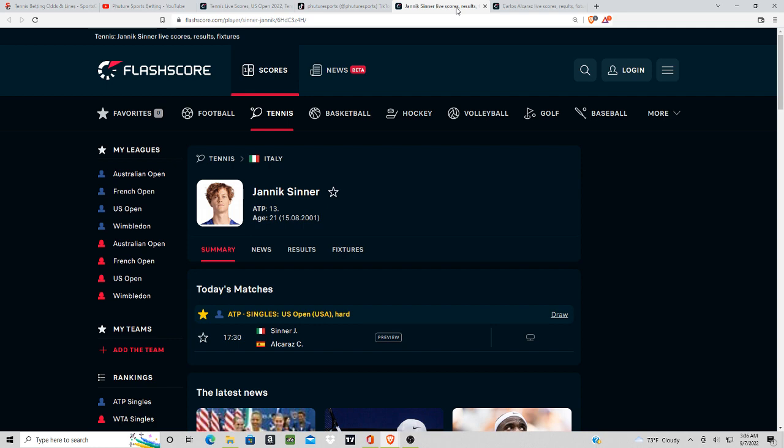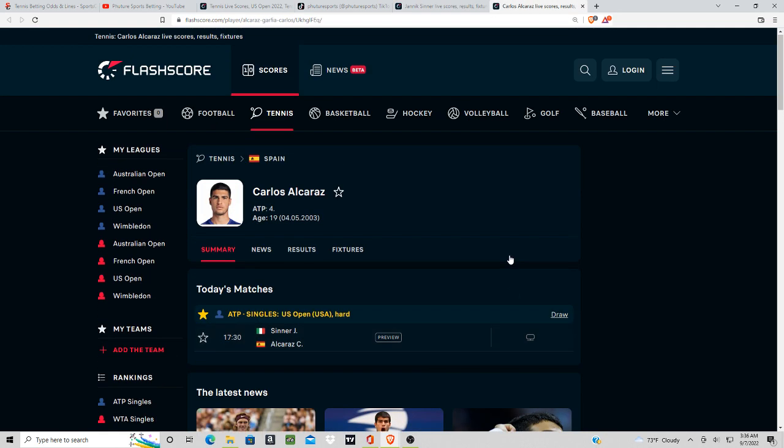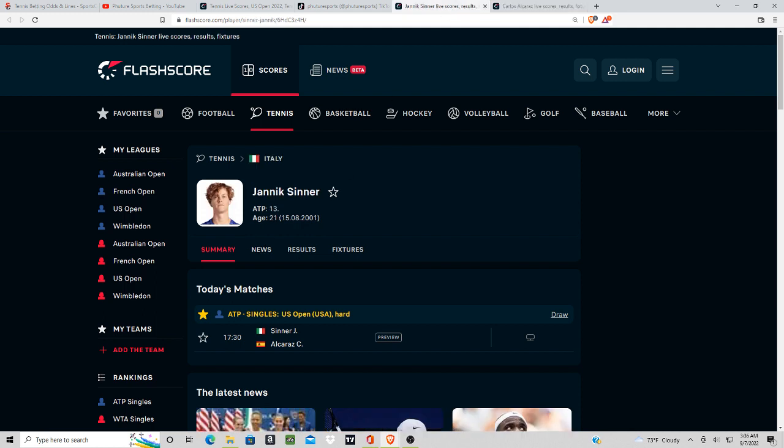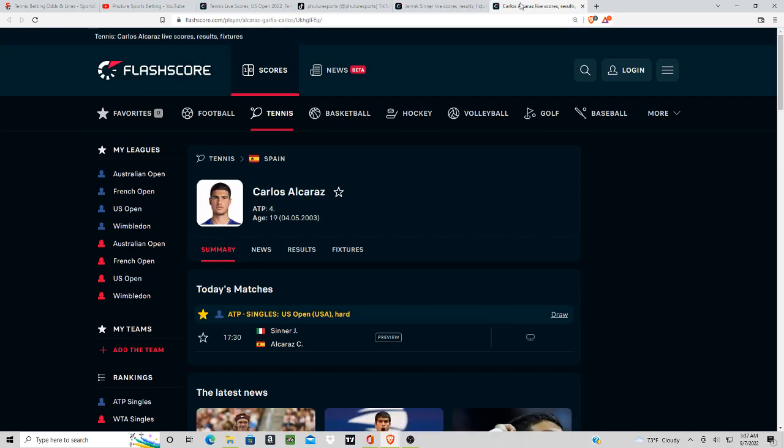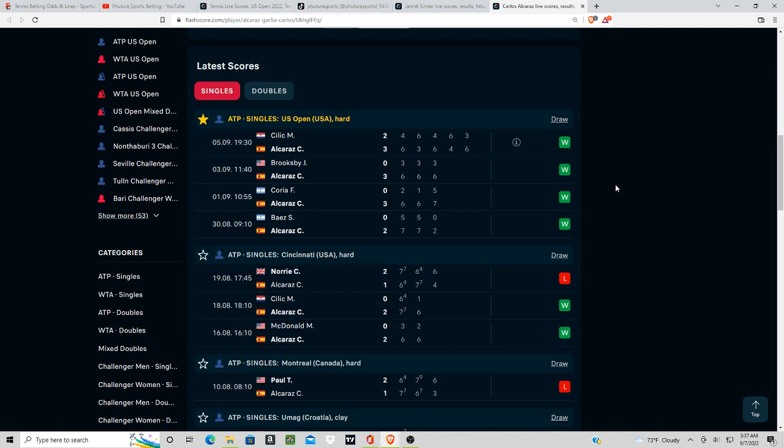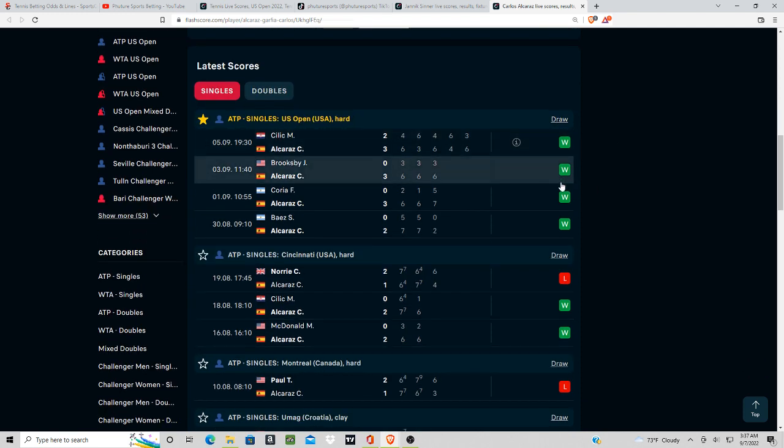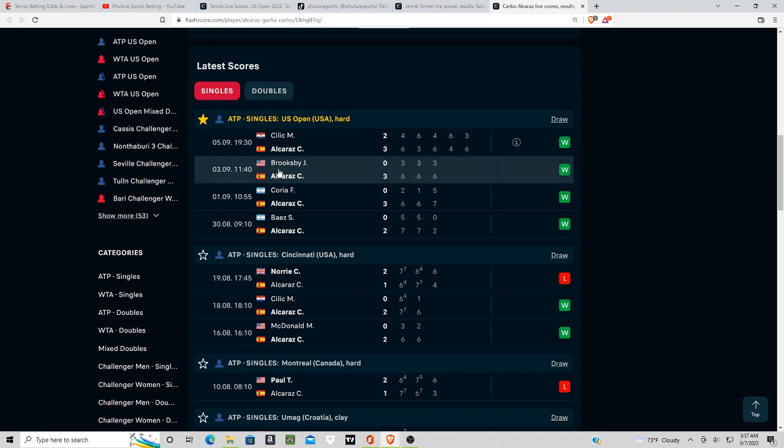Alcaraz is ranked fourth, been very consistent. Sinner's ranked 13th, so about eight or nine spots difference. Alcaraz has won six out of his last seven matches here.